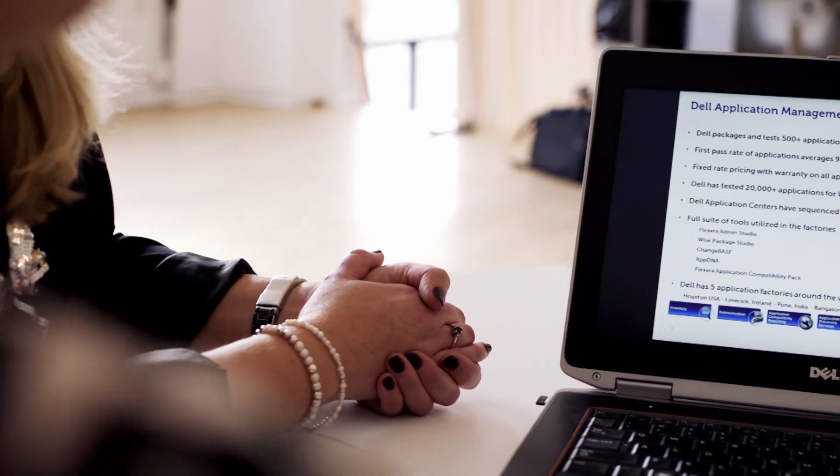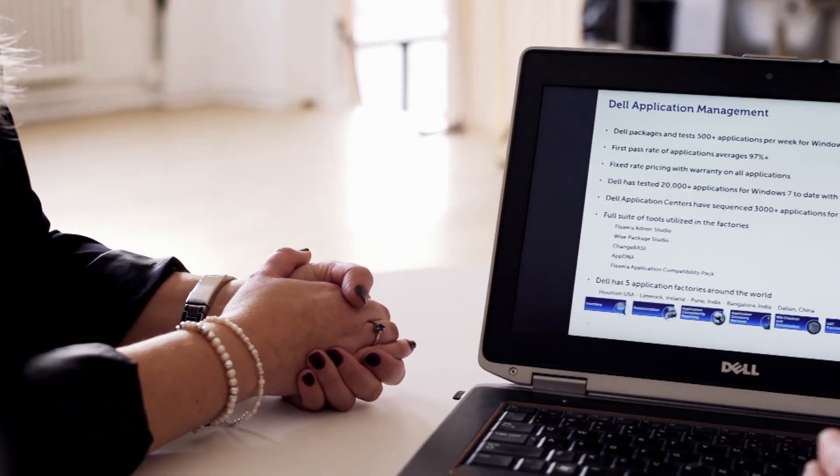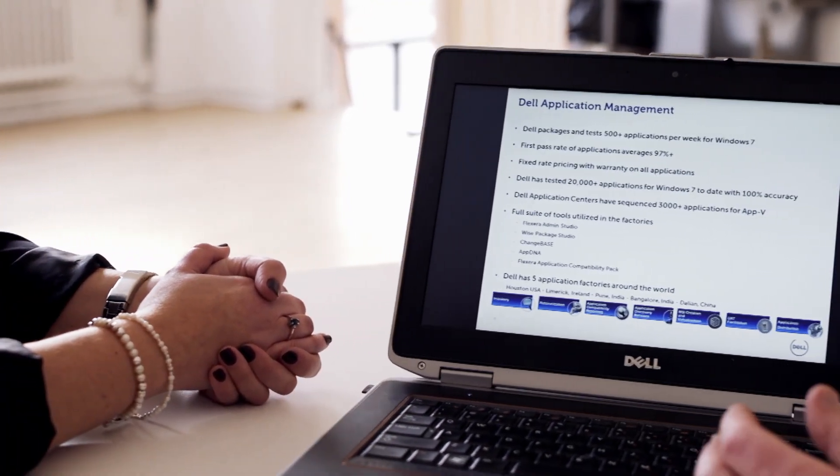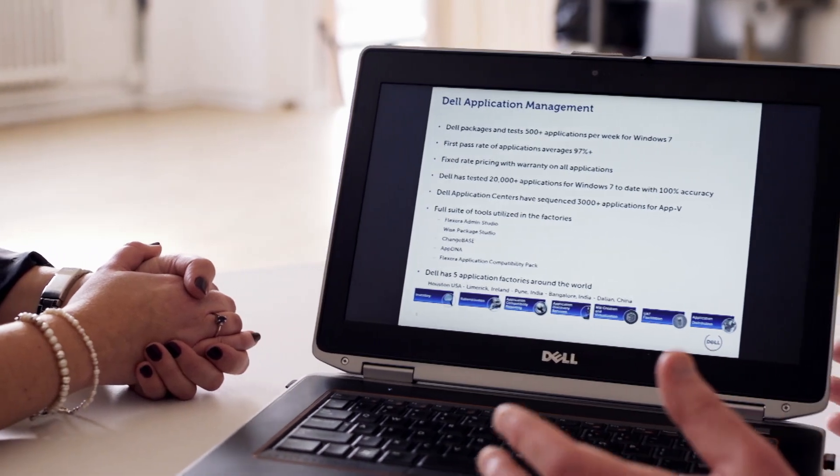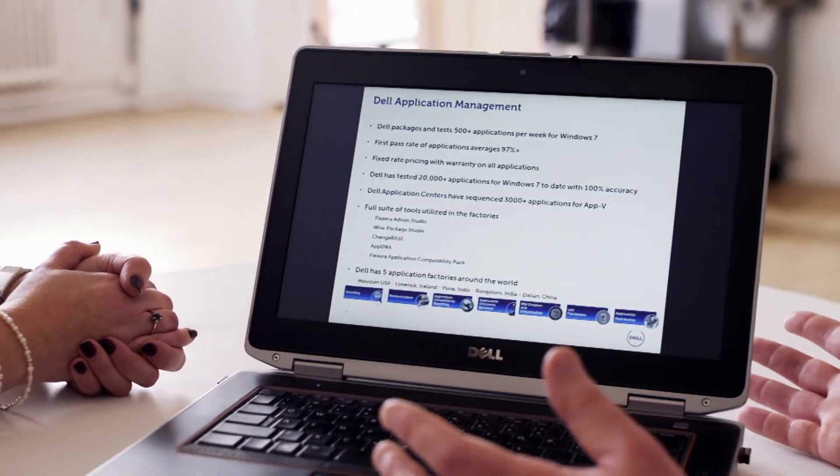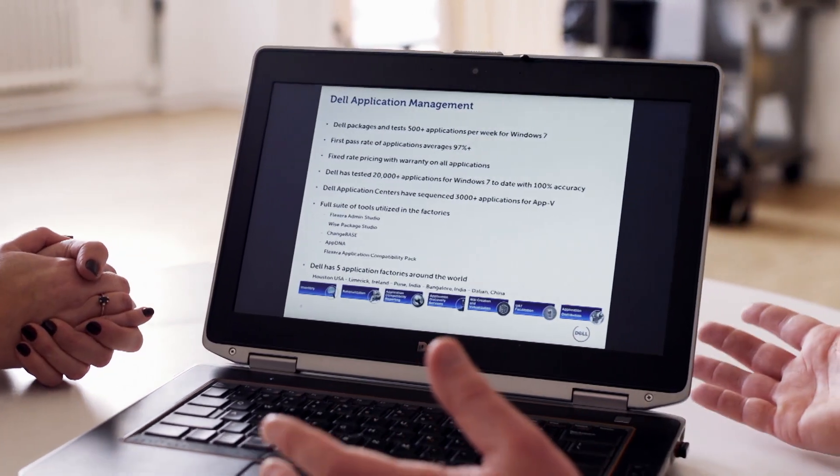We've migrated almost a million PCs per year for the last couple years off of XP. So we have the track record, we have the experience, we actually performed our own migration internally.